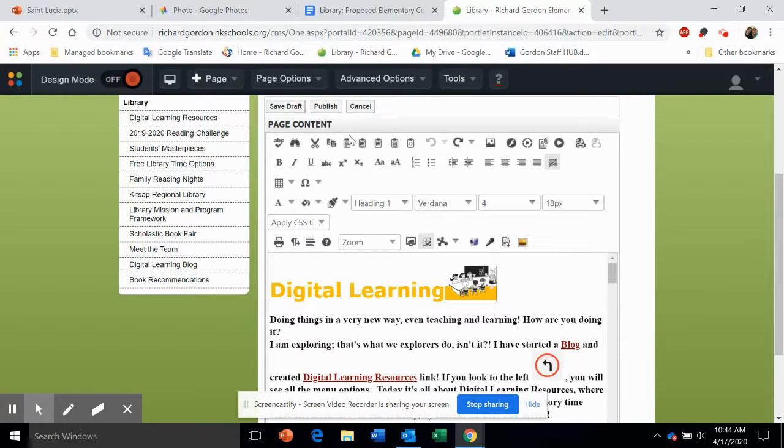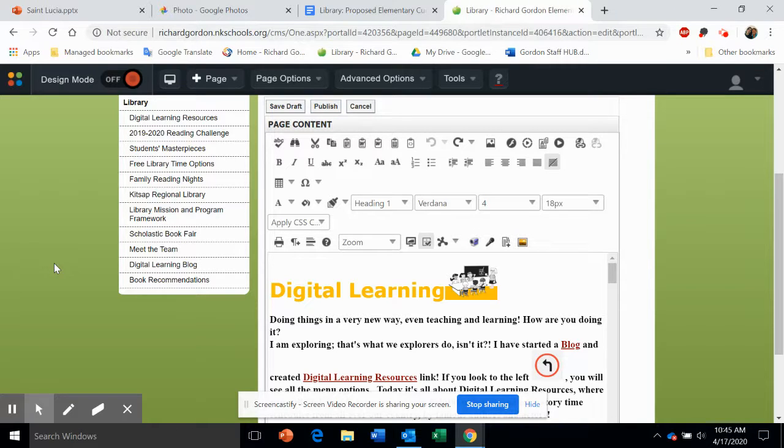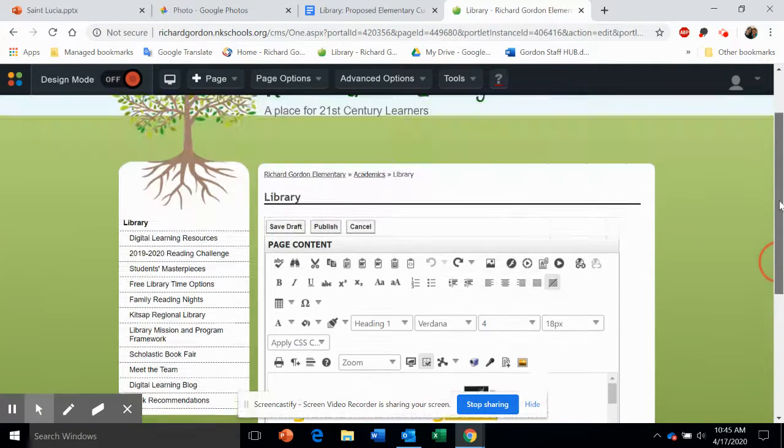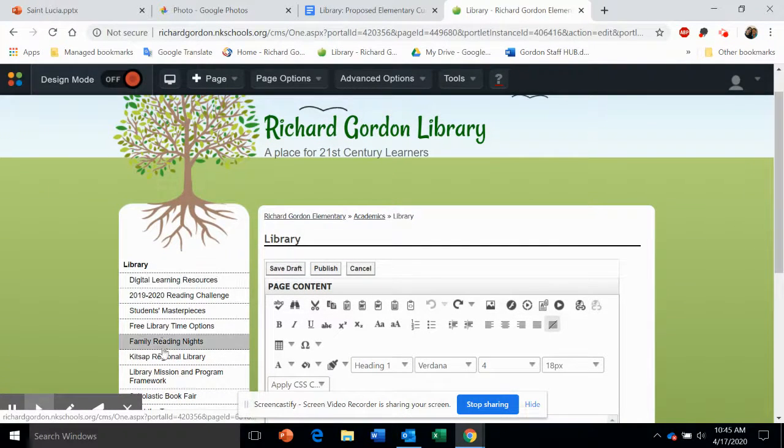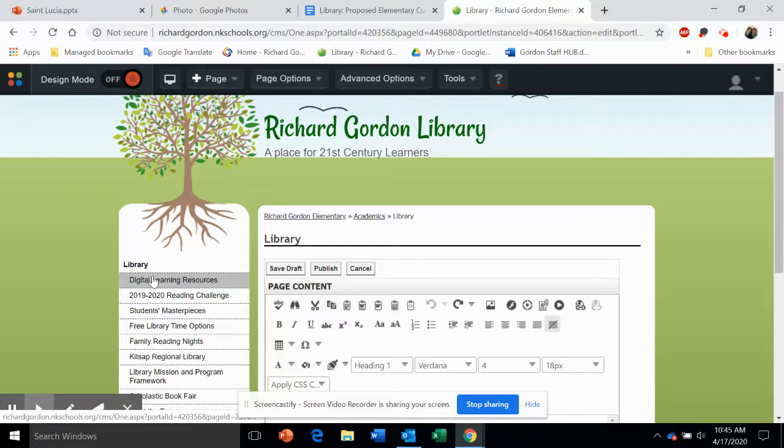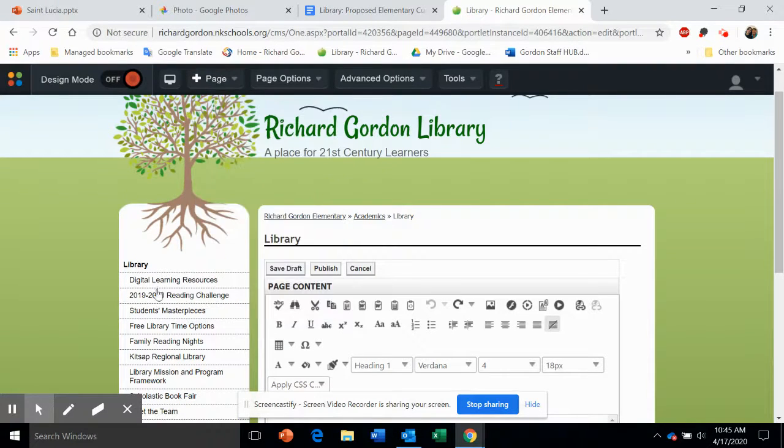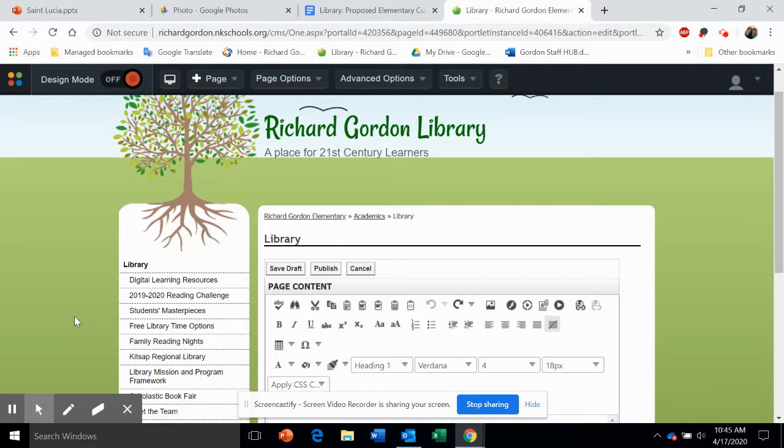Once you're happy with your layout, publish—there is a Publish button on the top and bottom of the screen. Now let's look at the sub pages on the left. You probably have one to begin with. If you need to add more, there is the plus button to add more links.